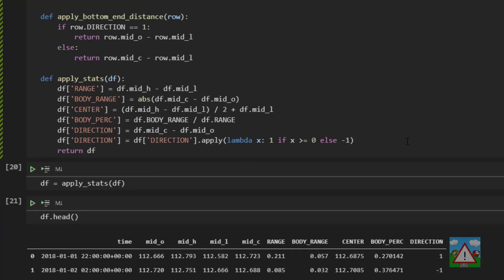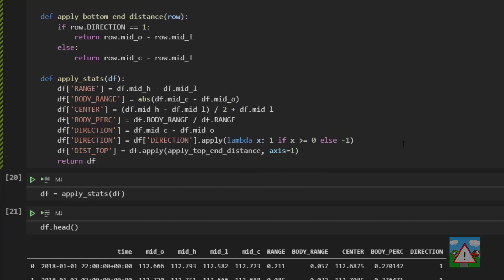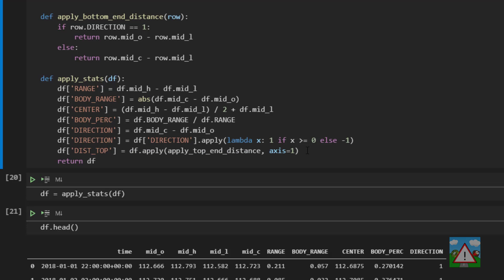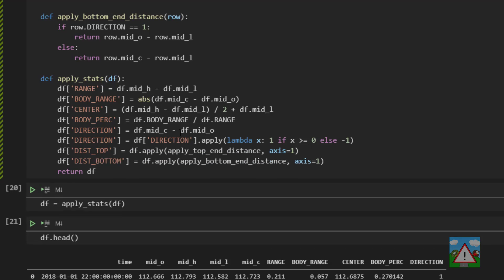So down then in apply_stats what we can do is we can say the distance to the top is our data frame dot apply, apply_top_end_distance, axis equals one. This is the familiar apply that we've done before, and then we can also calculate our distance to the bottom.